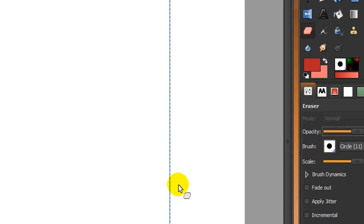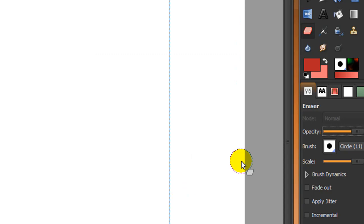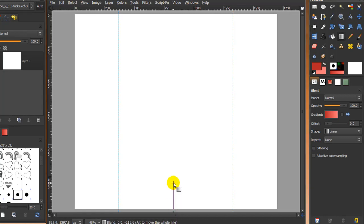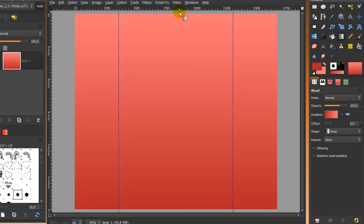Click OK, and make your background color this lighter red — that's FF7878 — and click OK. Now go to your blend tool and stroke up from bottom to top while holding your Ctrl key on your keyboard, and then it will look like this.